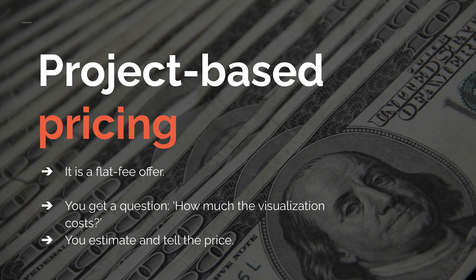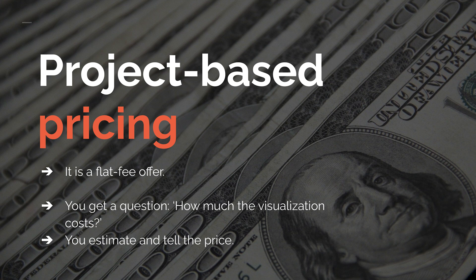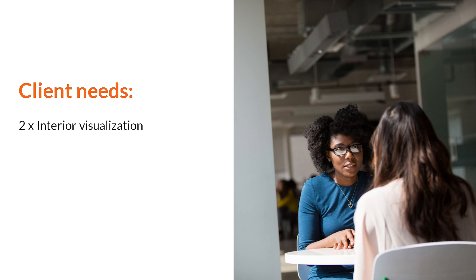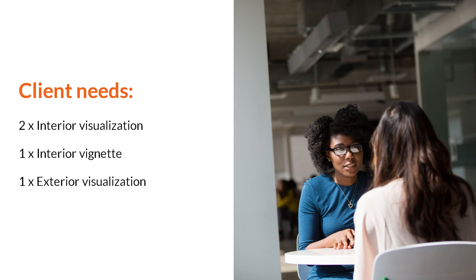Let me show you the example of the calculating process. Let's say that a client comes to us and after the conversation we know that he needs two visualizations of interior and one additional vignette that includes the same space shown in one of the other views plus one exterior. Not a complicated or complex project that involves lots of working hours.